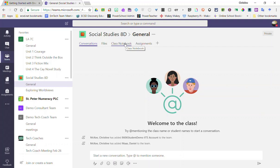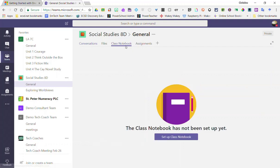The first time you click on it, you will be prompted to set up your class notebook. Note that you have to do this step for each of the class teams that have been created for you or that you create in the future.